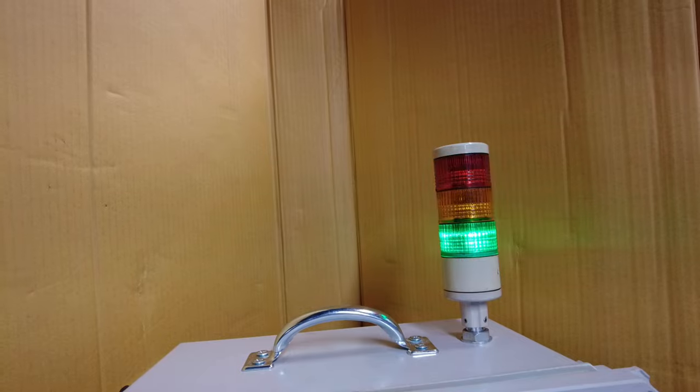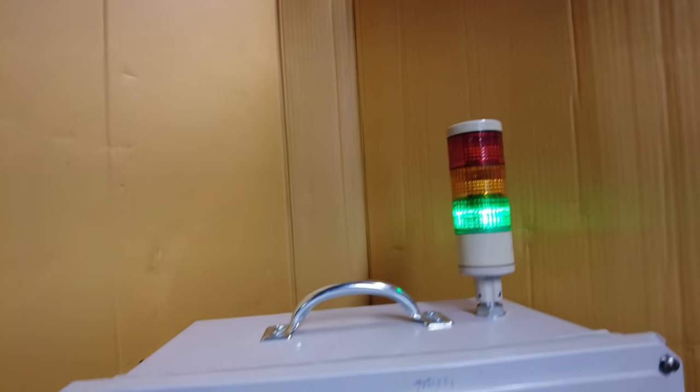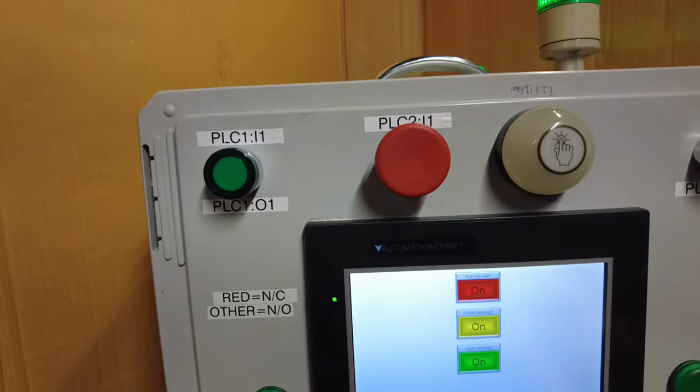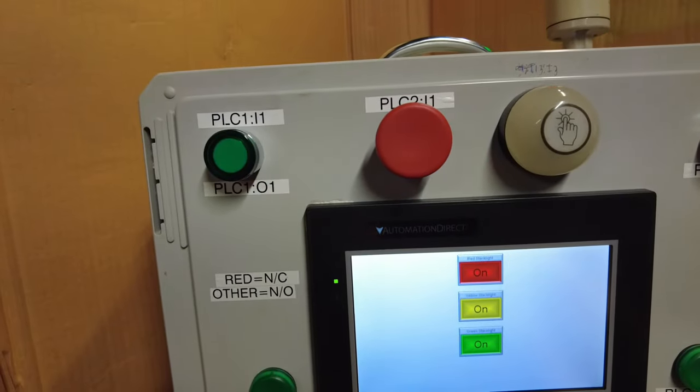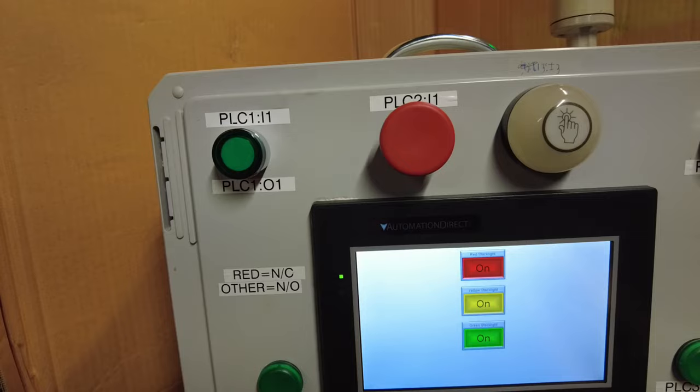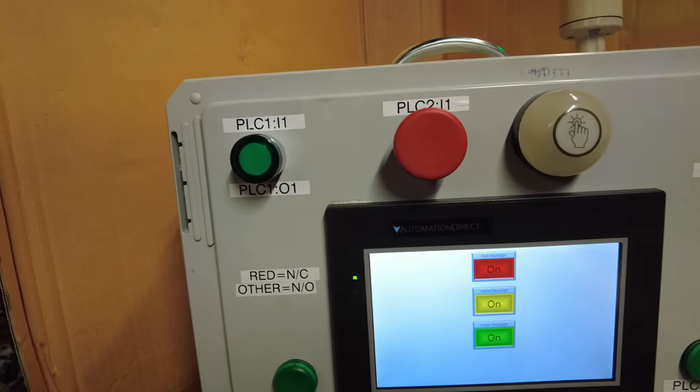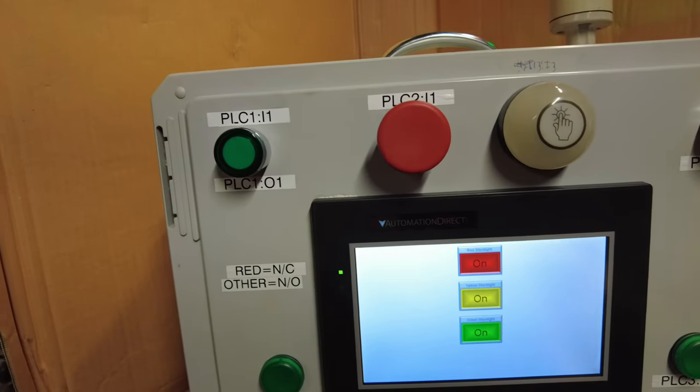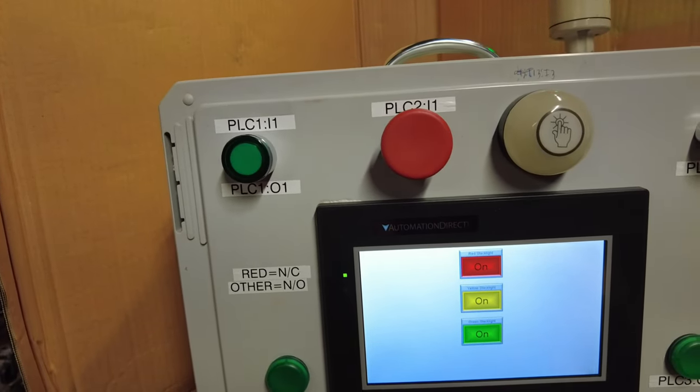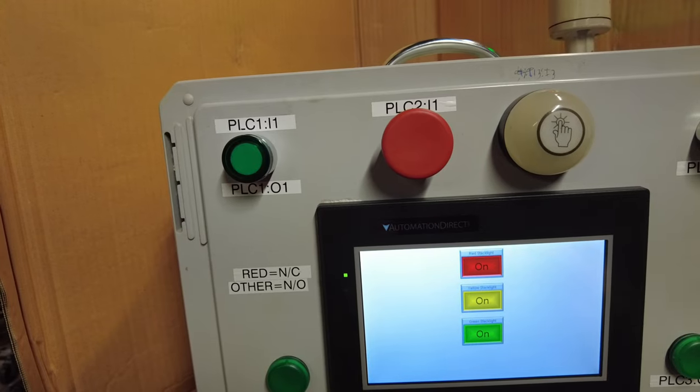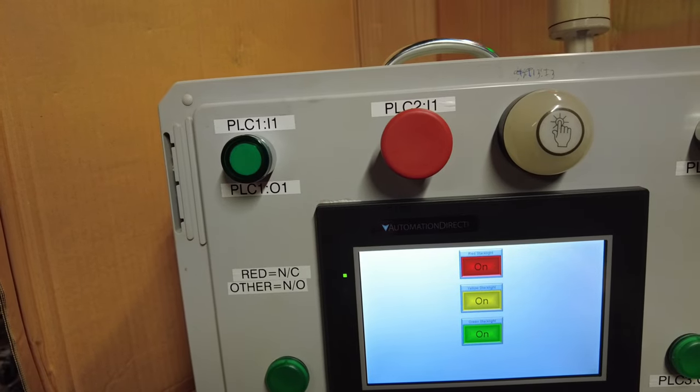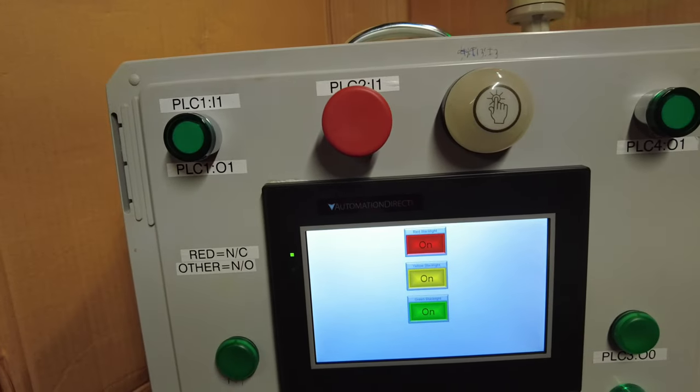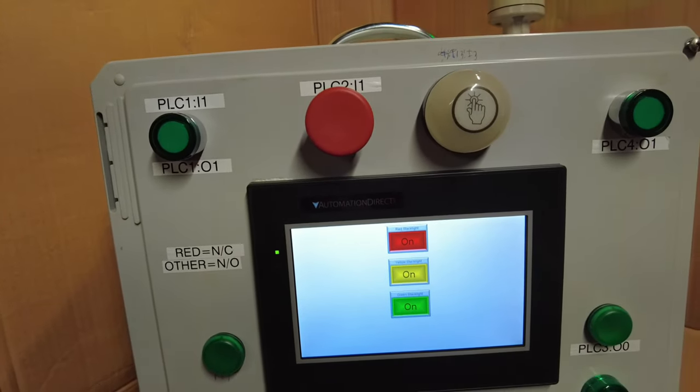You saw how quick that was—the setup, how quick it was and easy it was to get the HMI talking to the PLC. It's really simplified automation, it really has.